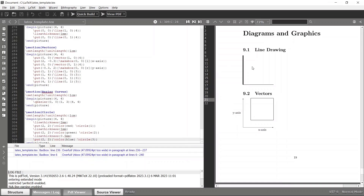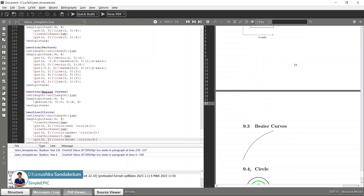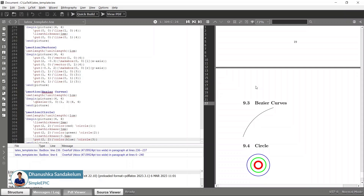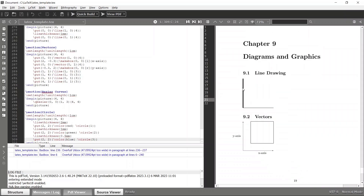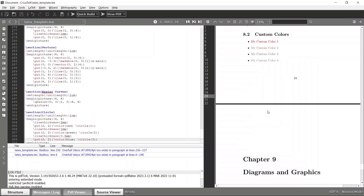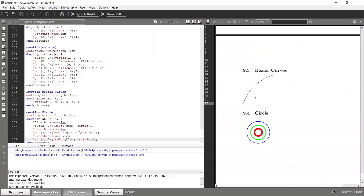In the previous tutorial we have seen how we can draw simple diagrams and graphics by combining primitive lines, vectors, and curves. But if you are going to draw very complex drawings within your LaTeX document using the PIC2E package, it will be quite complicated. There is a package called TikZ that can help with such tasks, so let's try to use that package instead.